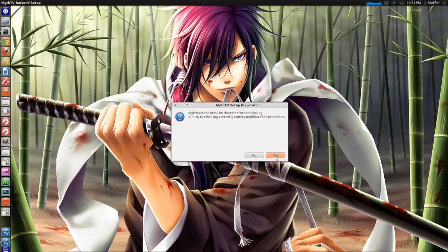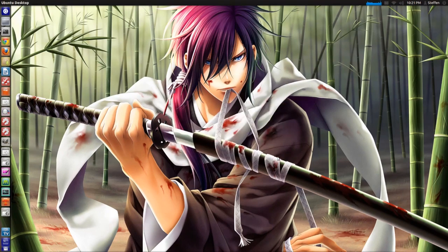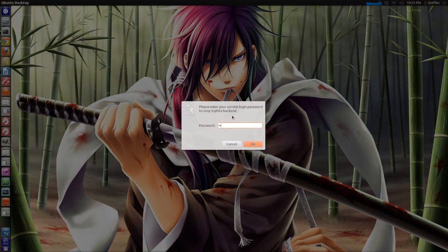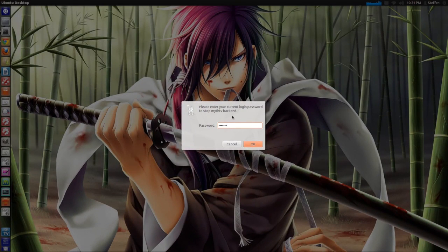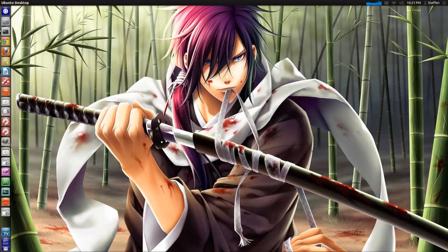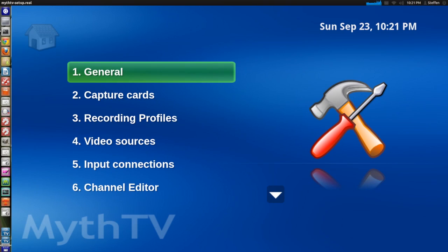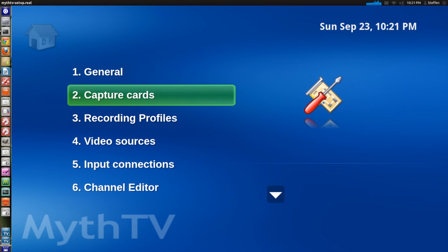So you just press yes and you have to type in your password. Press enter obviously. Now right here you see the setup for MythTV. What we have to do is go to capture cards.